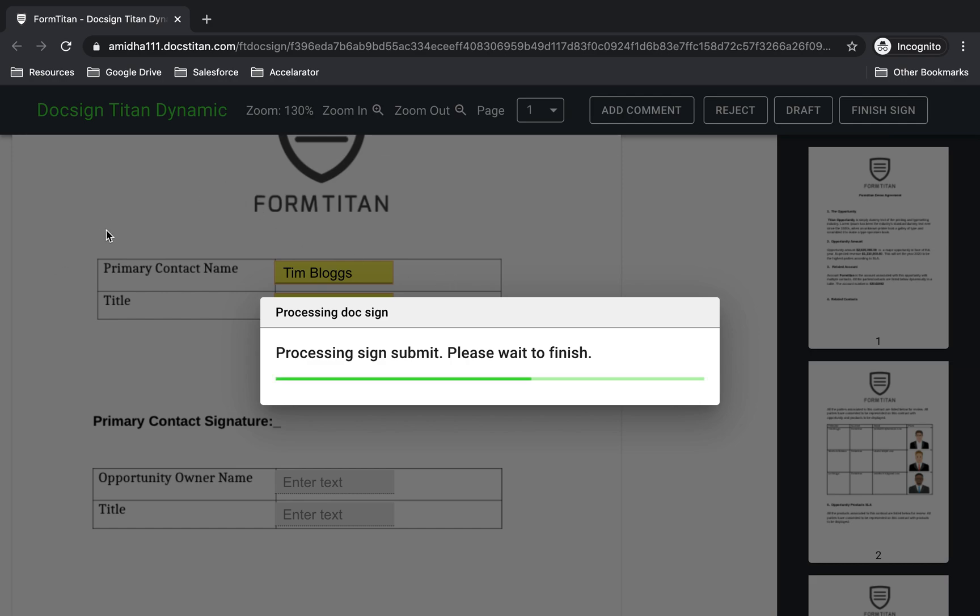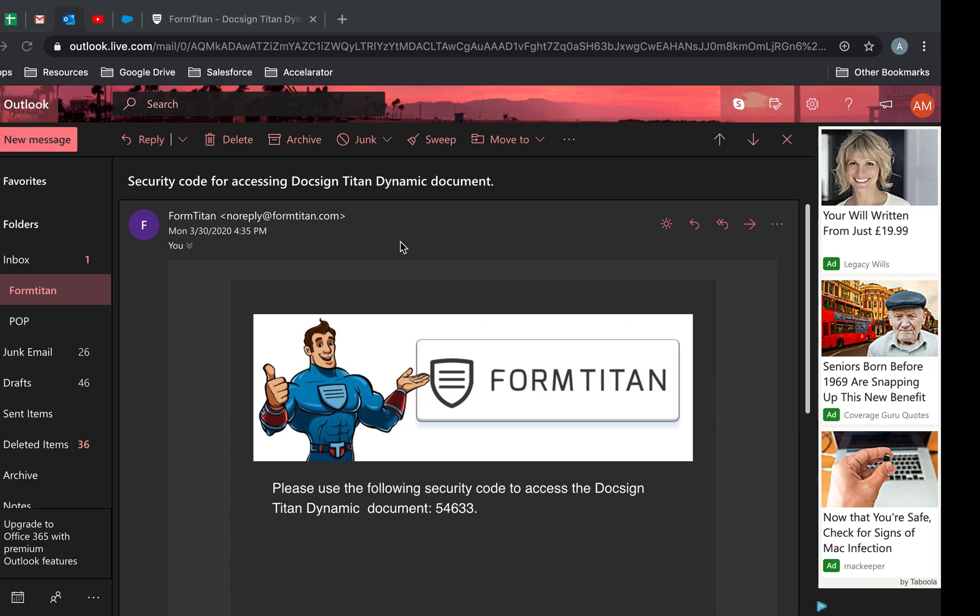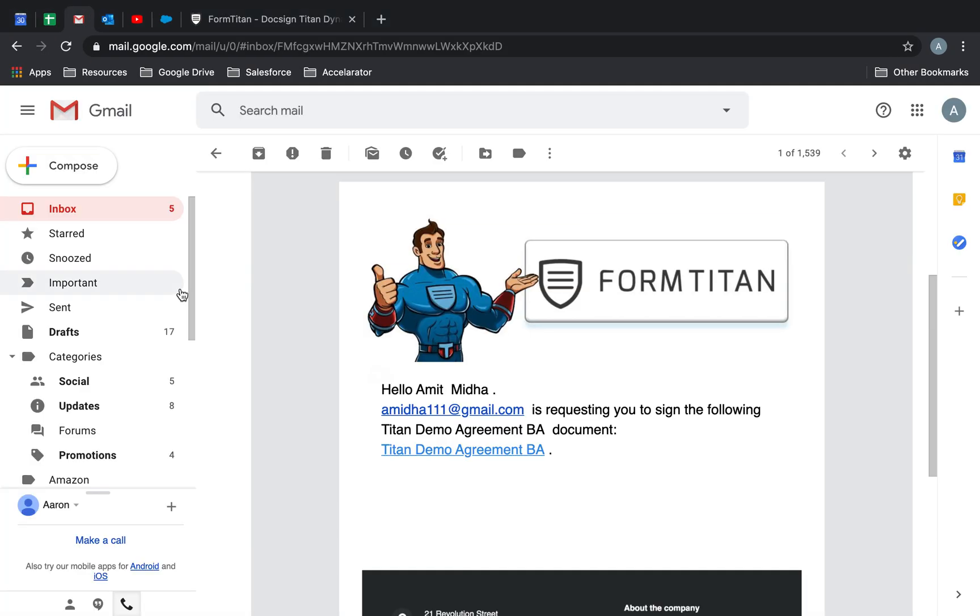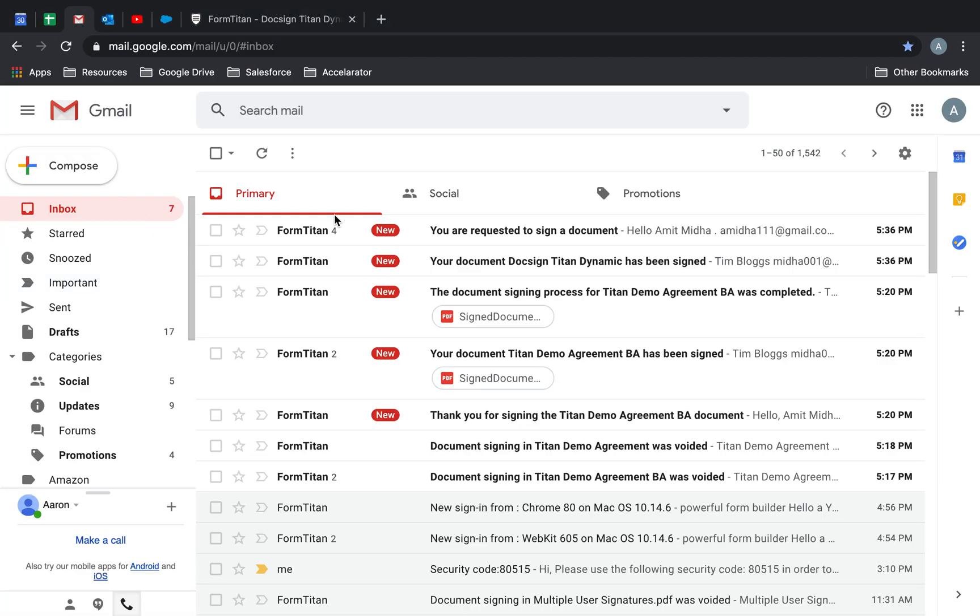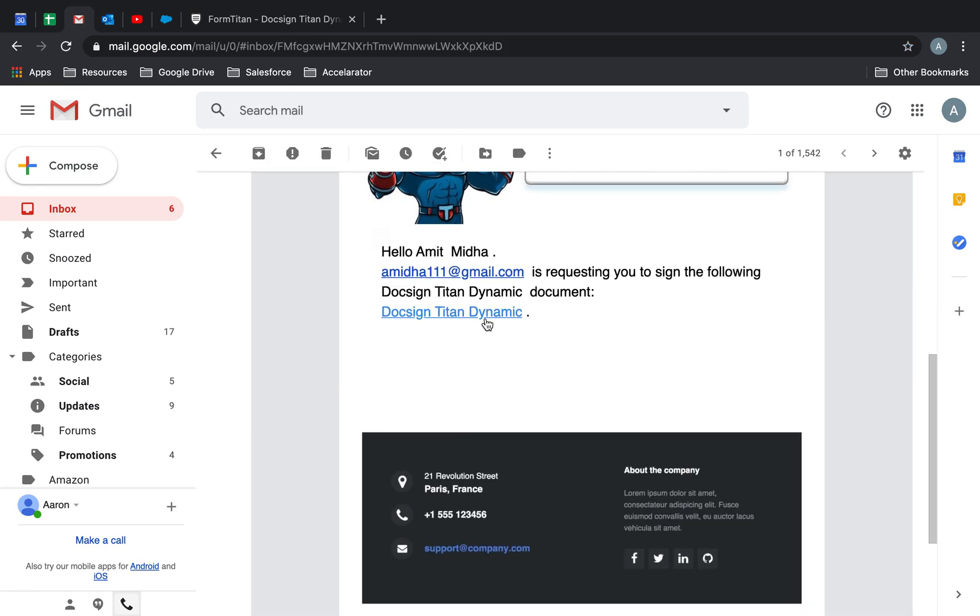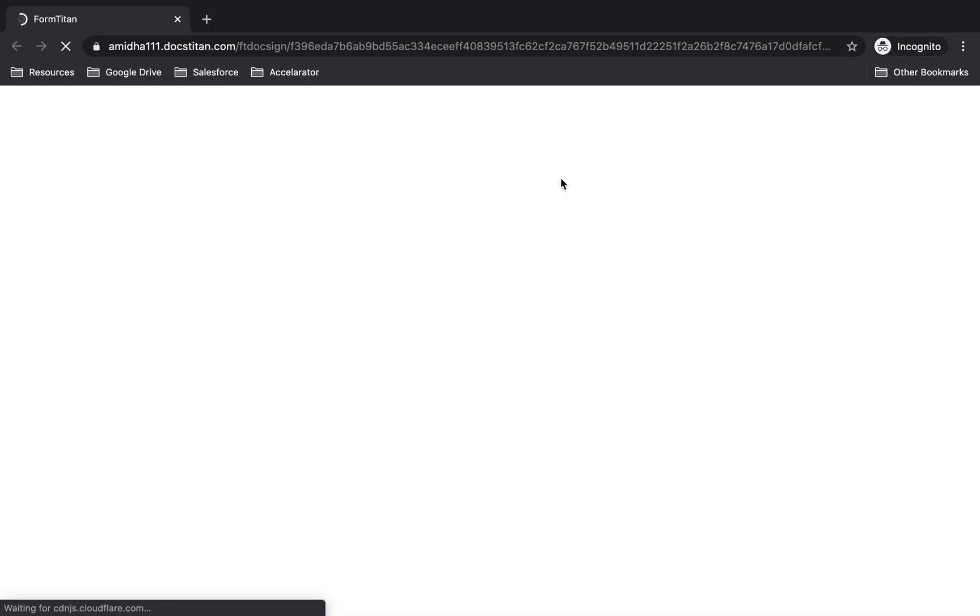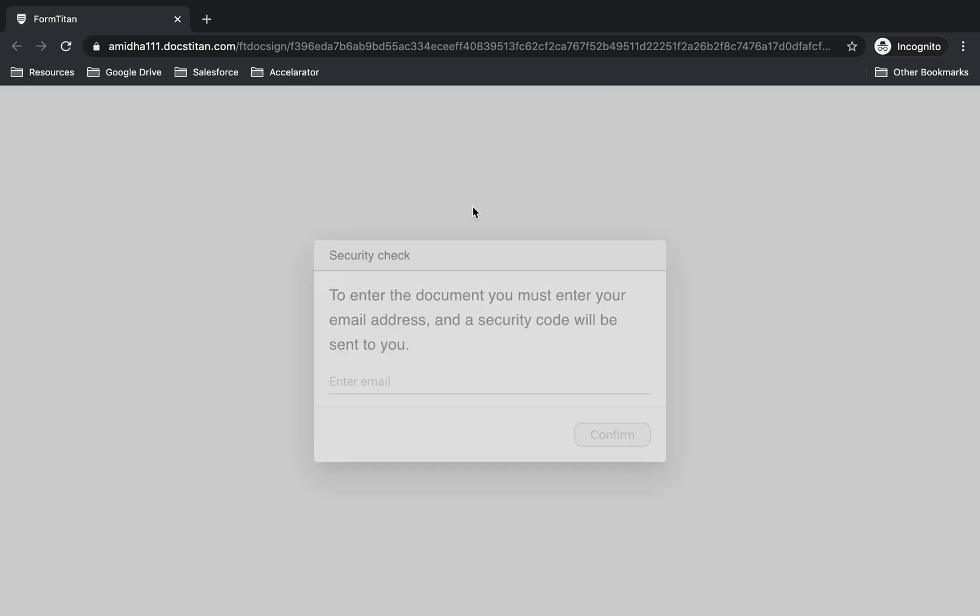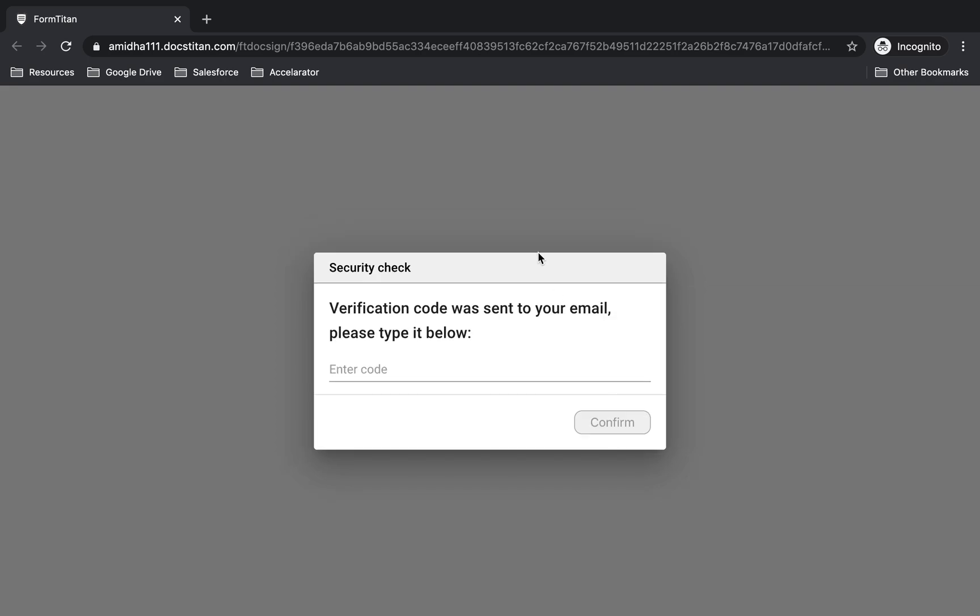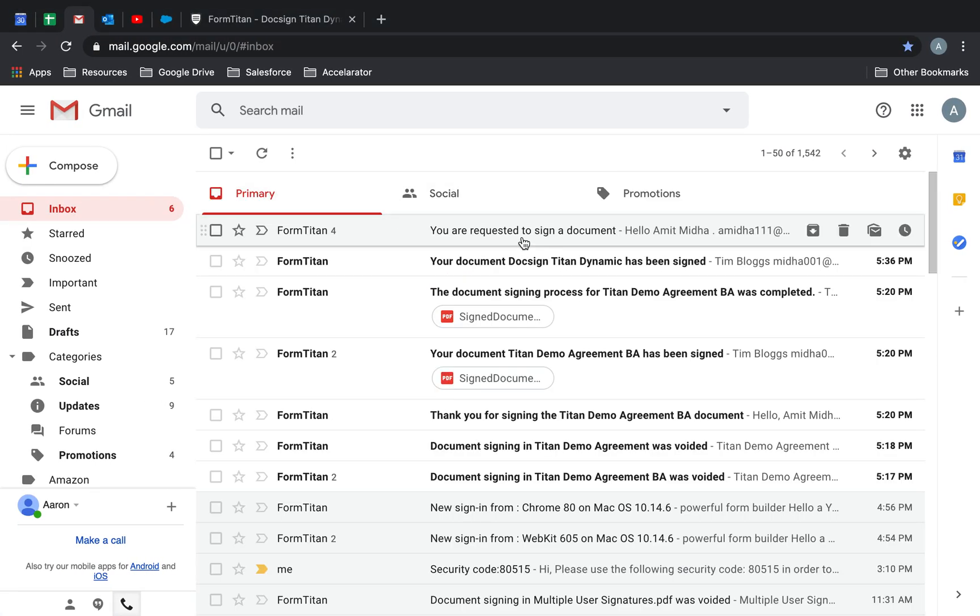Once number one signee done, now it's processed for second signee. So I'll go to my email. There we go. You are requested to sign the document. Let's go in here. Open link new window. Time to enter my email in here. And now I will get the code.